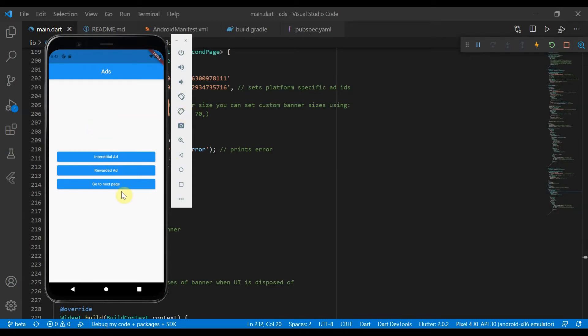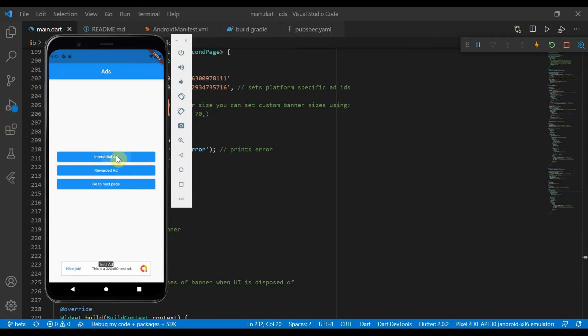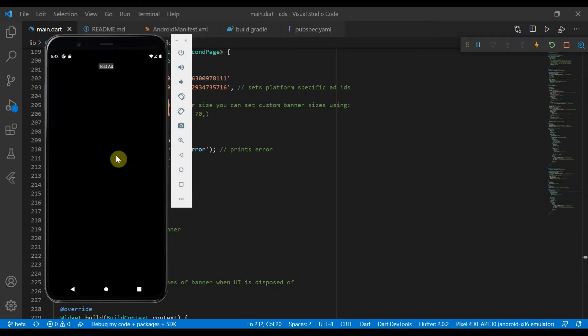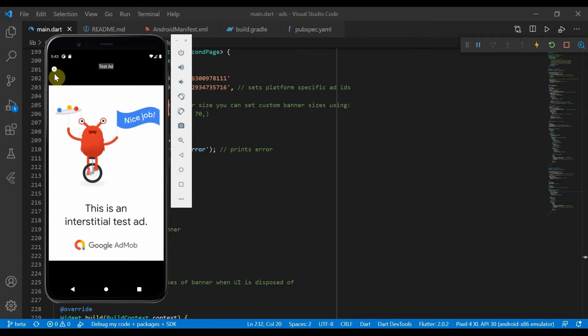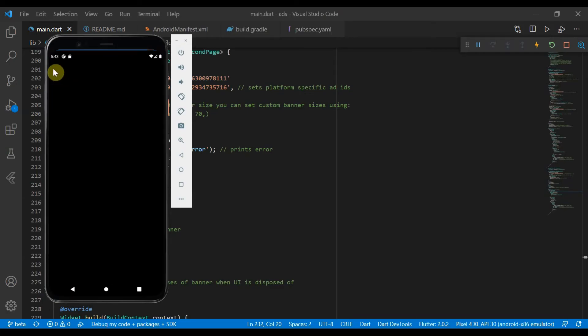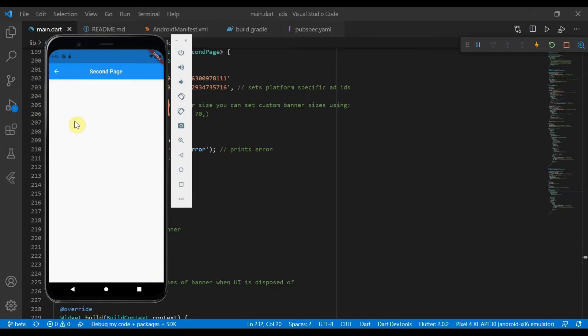If you don't do that, you will get errors like interstitial ad was disposed of or like did not load properly or something like that. So the interstitial ad is like this. We can pop back and then if we go to the next, yeah this just takes us to the next page.